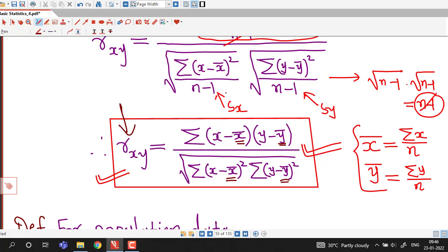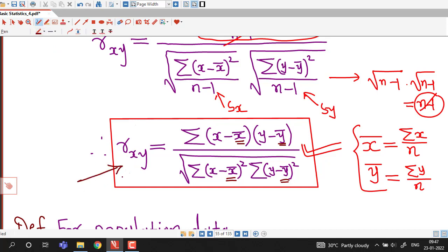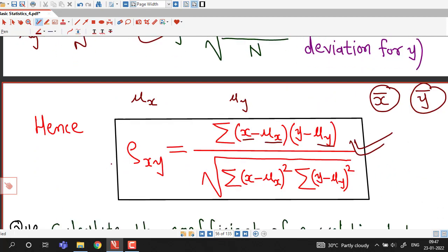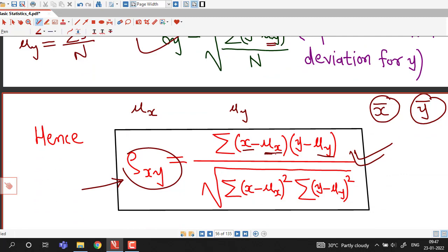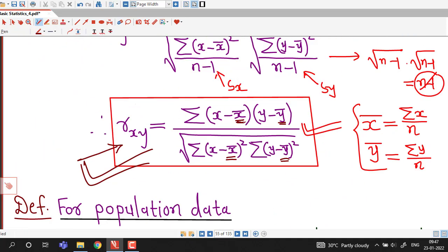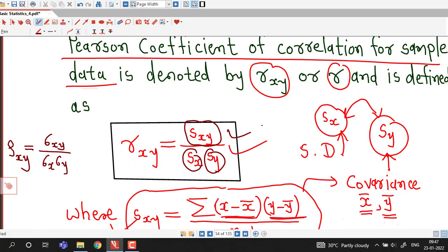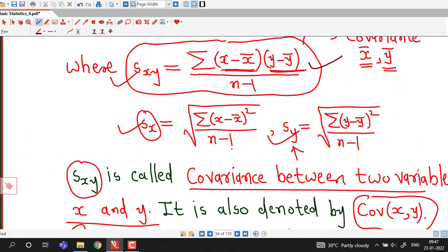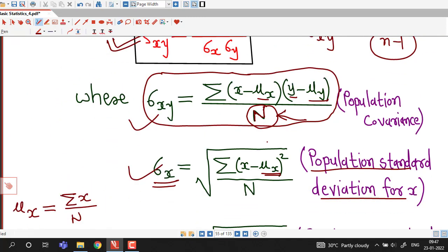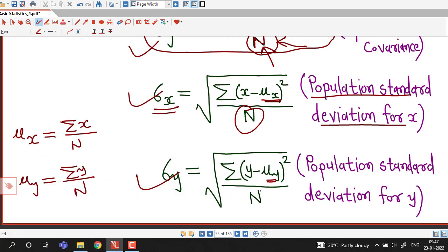If nothing is specified in the given question we will always use the formula for sample correlation coefficient, because generally the data given is always for a sample. Both formulas are the same — the only difference is in the notations: population means versus sample means, and dividing by n versus n minus 1 in the covariance formulas.